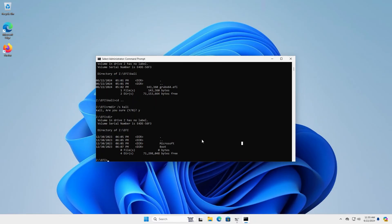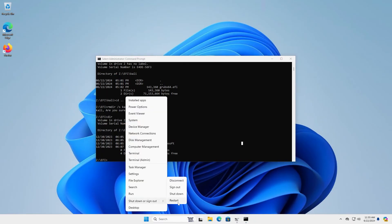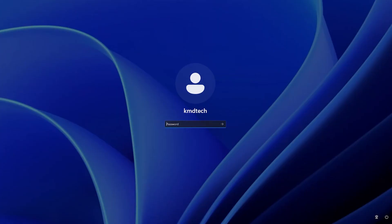And now I'm going to reboot. All right, no more Grub, and it's rebooted directly back into Windows. So that's how you can remove Kali Linux from your dual boot setup with Windows. I hope this video was useful, and I thank you for watching. Bye now.